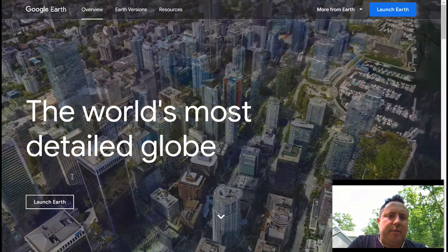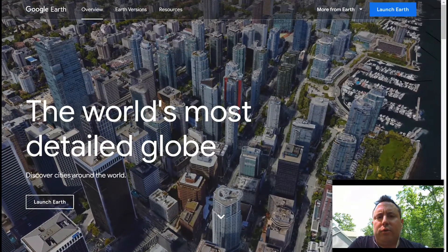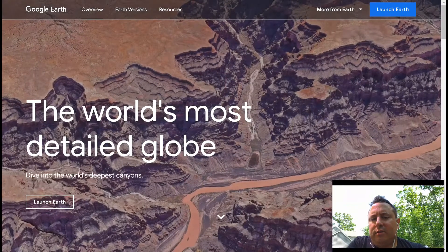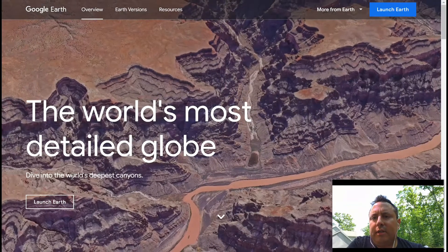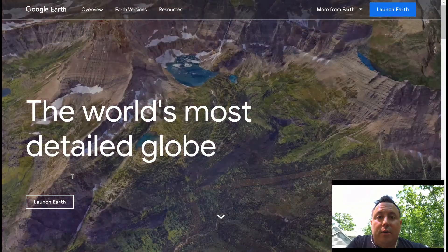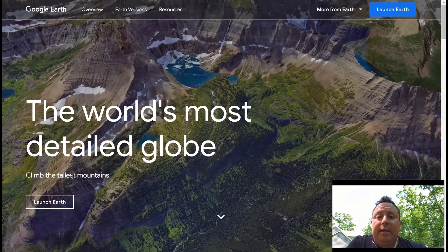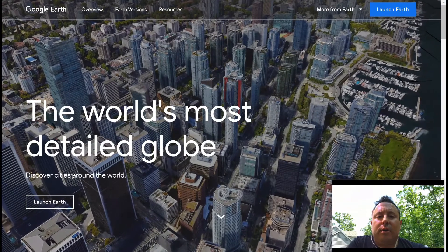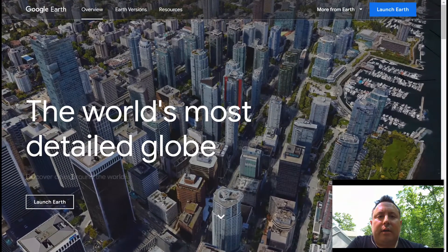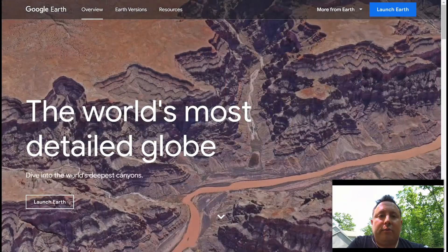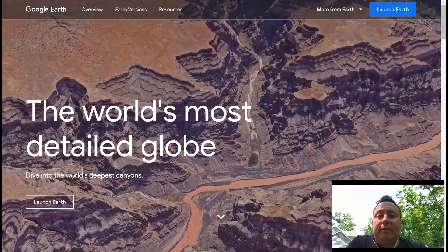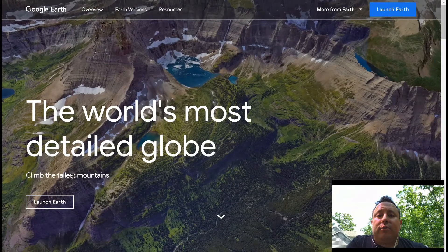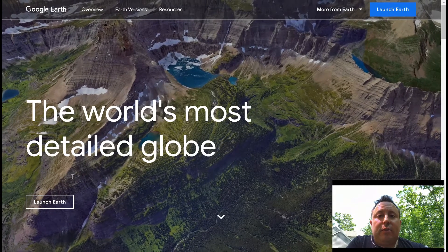Hey everybody, it's Anthony, and I'm here today to talk you through Google Earth. Google Earth is an awesome website and app that allows you to really experience the world virtually, visit all sorts of different famous landmarks, explore foreign countries you wouldn't otherwise be able to get to easily, and it provides a lot of context for students who are exploring this kind of stuff — giving some basic historical information.